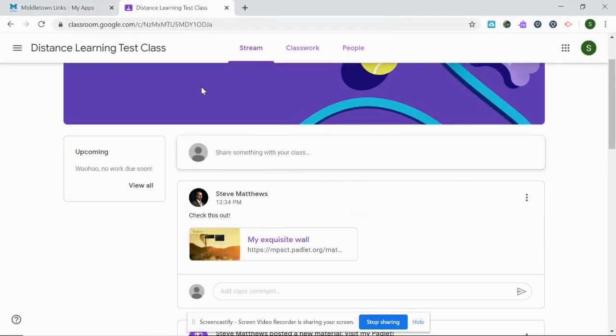Students, you will probably find yourself using Padlet with a lot of your teachers during this time of distance learning. You should know that you can log into Padlet.